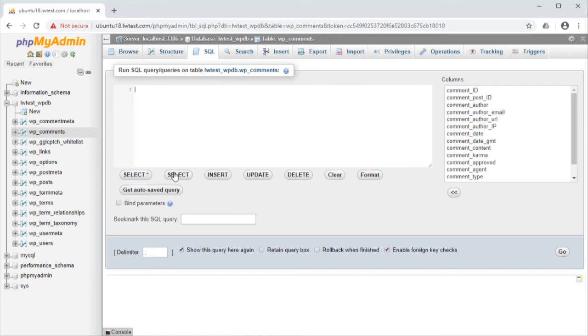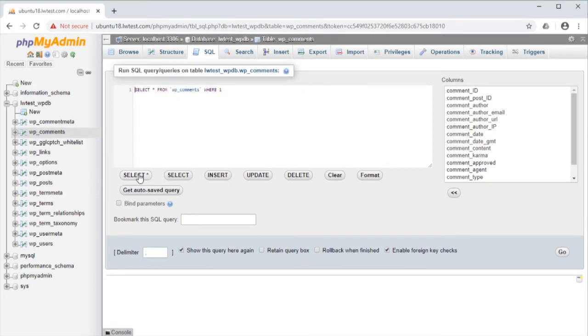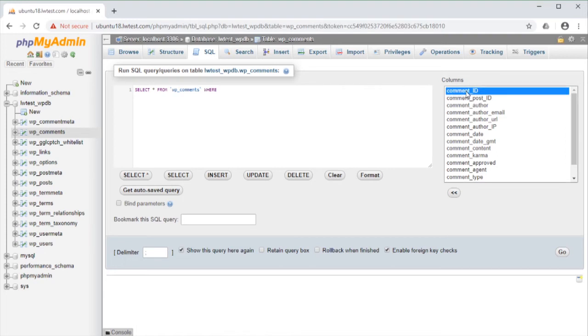We will go back to the first select query, remove the 1, and instead we can go over to the list of columns here, and have it add the column name for us.